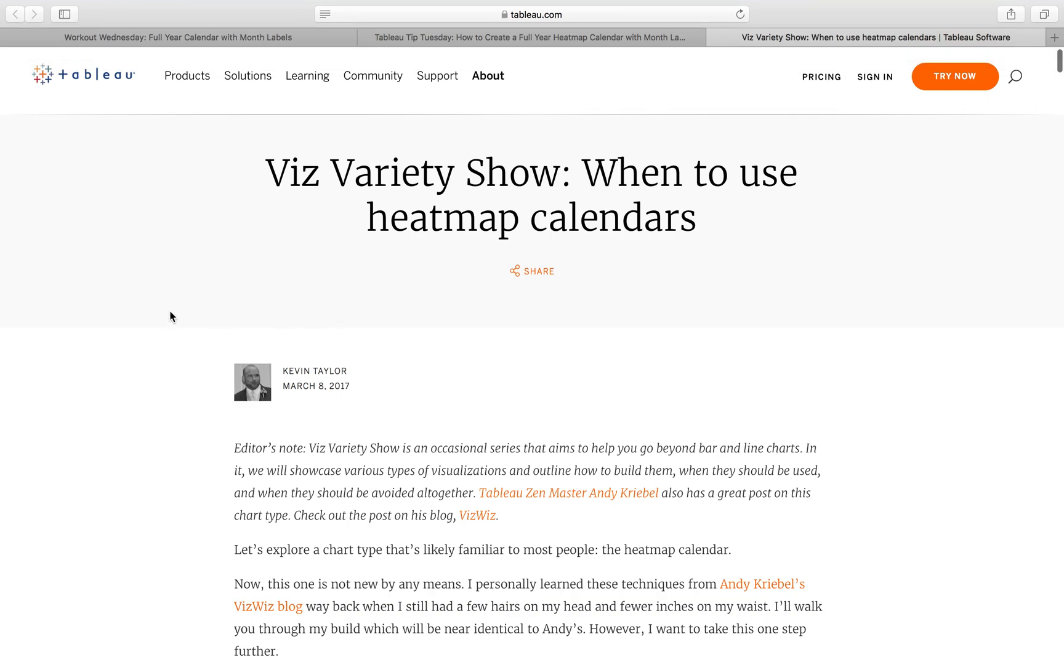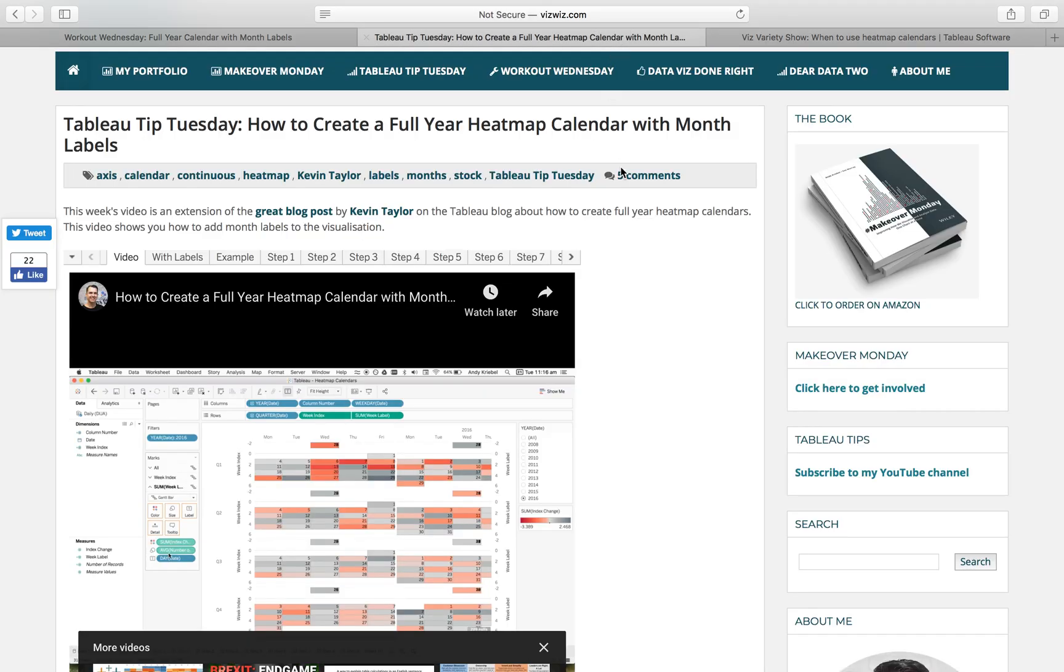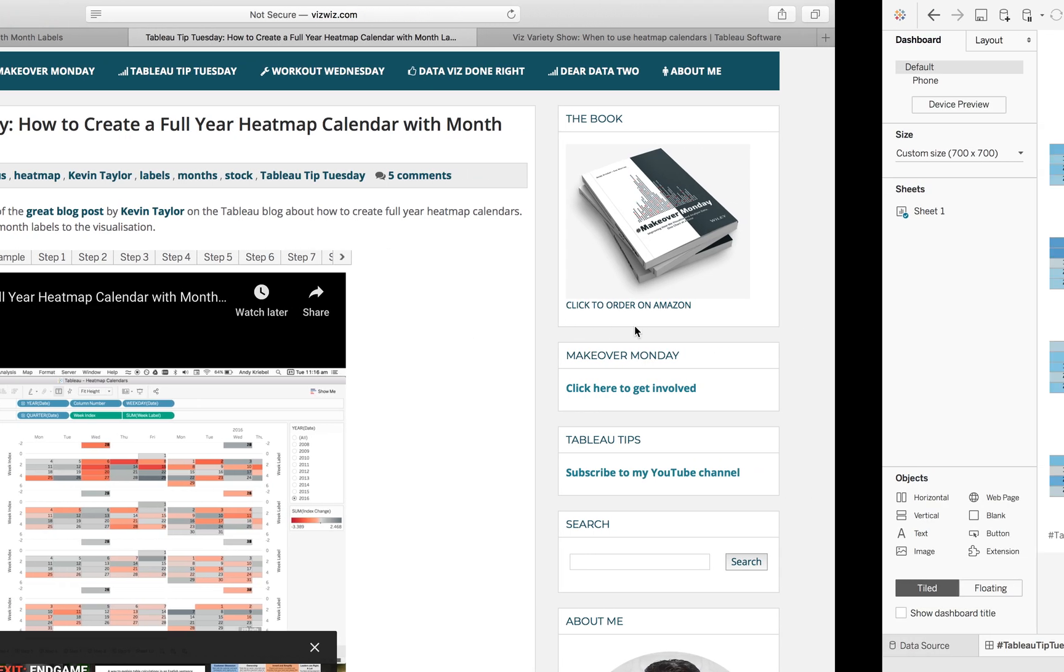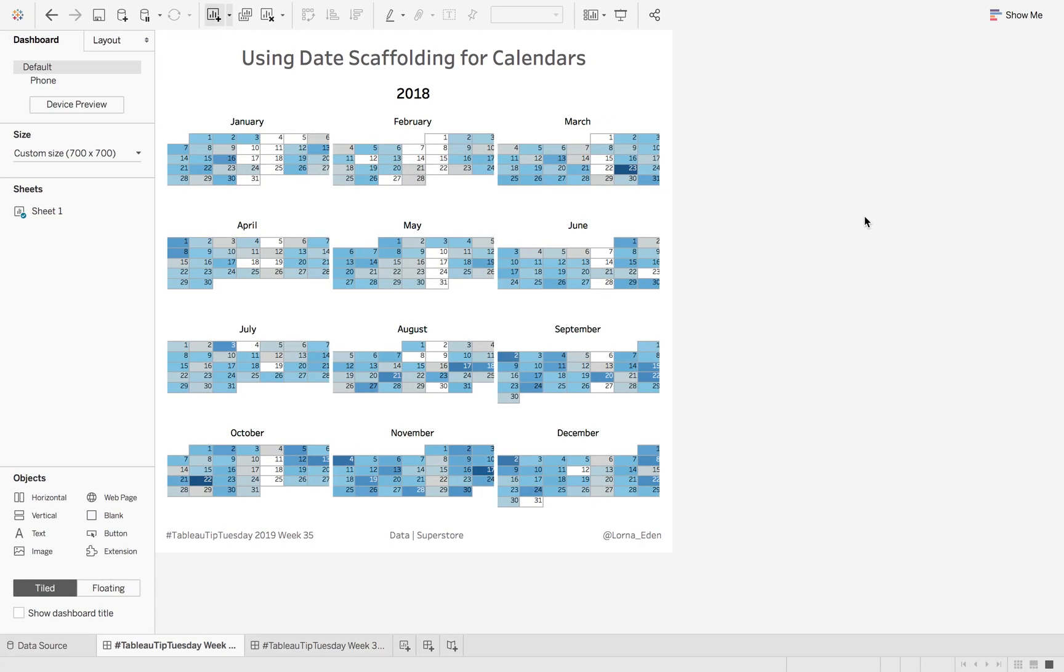This week on Tableau Tips Tuesday we're going to build on two previous tips for building heat map calendars, obviously with a little bit of an extra tip as well. So we're going to use this one by Kevin Taylor but then also we're going to use a little bit of this one by Andy Creeble. I will add both of these to the blog. So what do we mean by this?